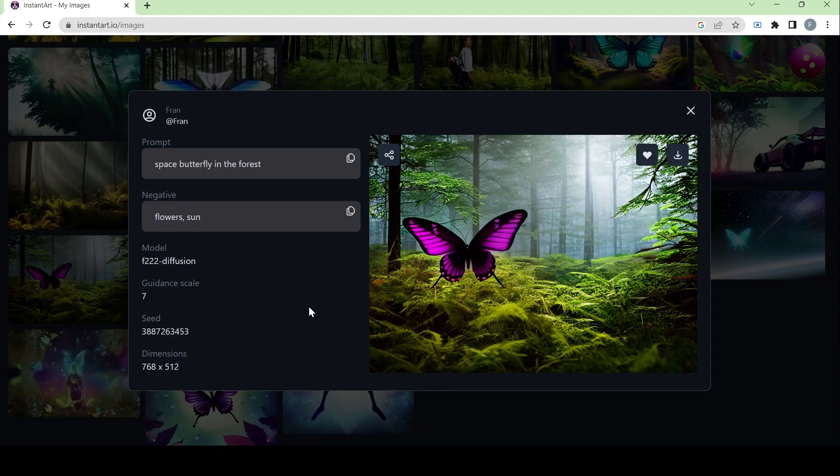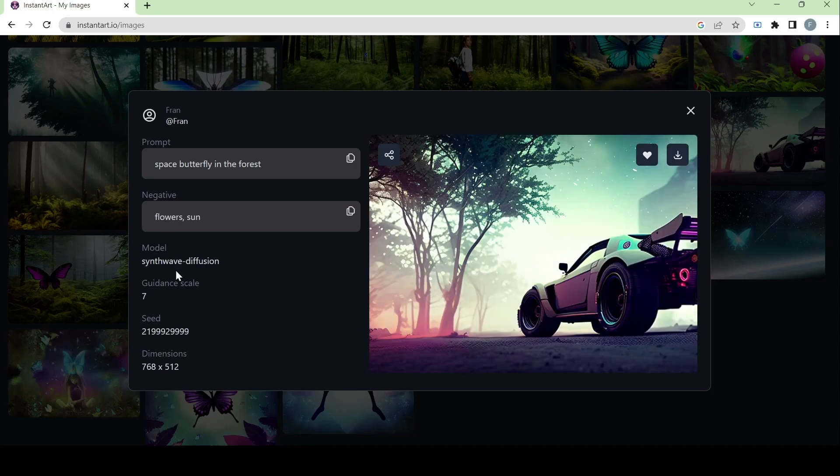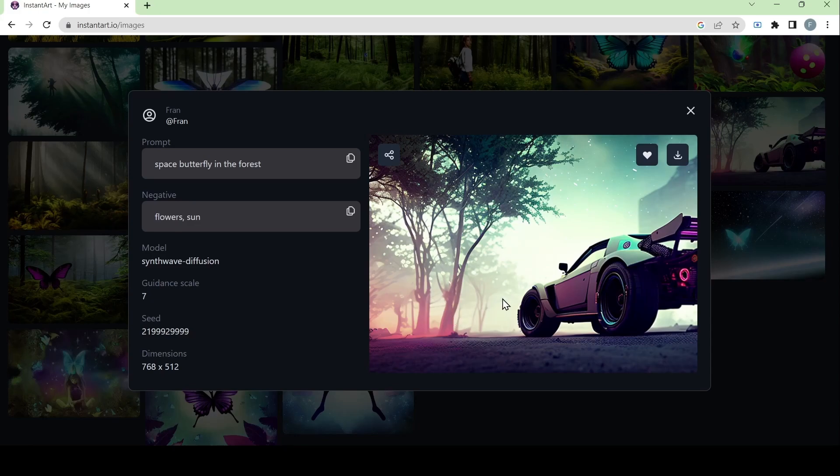Then we have the f2.2 diffusion model. This one looks a lot more realistic. Here we have the synthwave diffusion model. This one doesn't have a butterfly in it unless it's just interpreted in a different way. But again, it has its own unique style and the way the images are generated really does depend on what kind of style the model will follow.